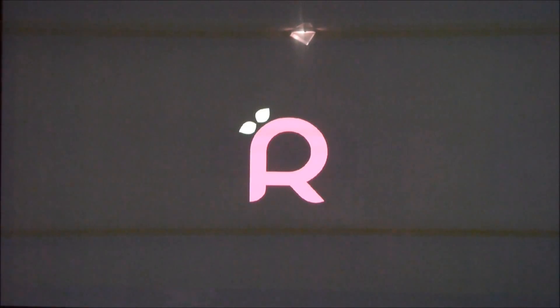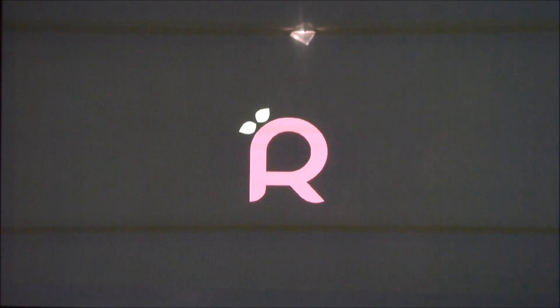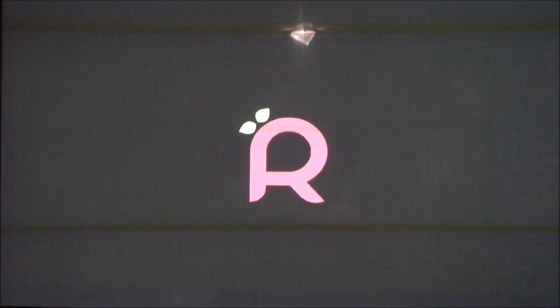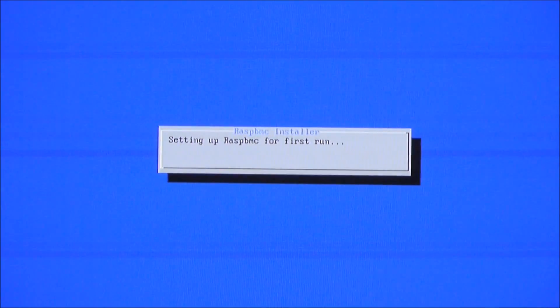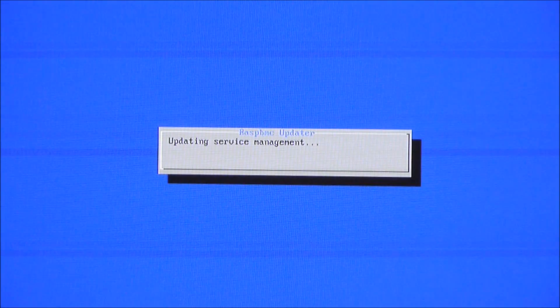Alright, I'll just zoom out so you can see what's going on. Not that you can really read what's going on. OK, so there's the logo for Raspberry Pi XBMC. Setting up Raspberry Pi XBMC for first run. Let's zoom it in again there for you. Updating service management.